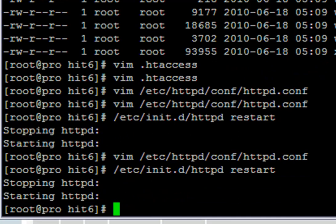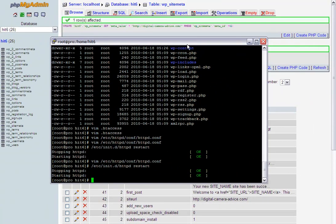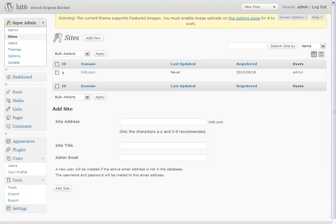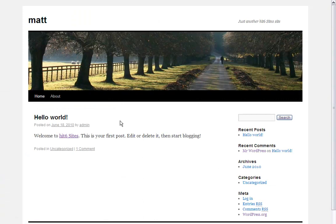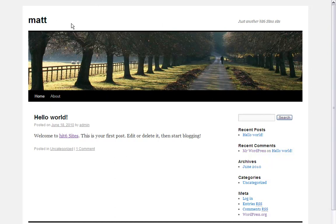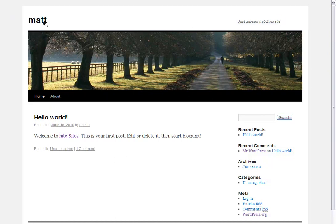Now if I cruise over to digital camera advice - there you go. Digital camera advice now is pointing to matt.hit6.com. You see here that it's a WordPress install. It says over here just another hit six website.